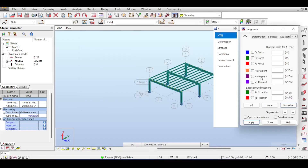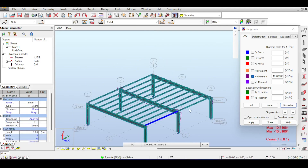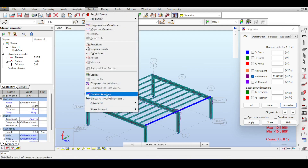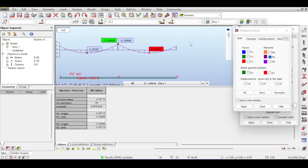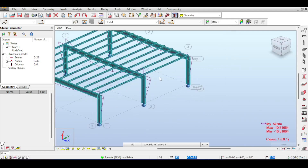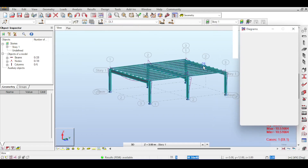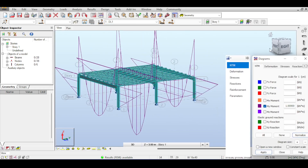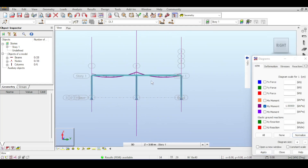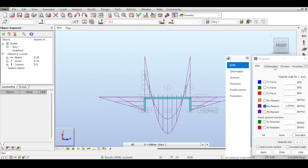If you go to Results > Diagrams for Members, click on MY and apply, you see a result that makes sense. If you click on those elements and go to Results > Detailed Analysis and open MY, you will see a good moment diagram corresponding to a continuous beam, because my secondary beams have not been released. That's why the moment diagram on them shows a continuous beam pattern. The main beams dominate the scale, so the secondary beam moments are barely visible, but they do exist.